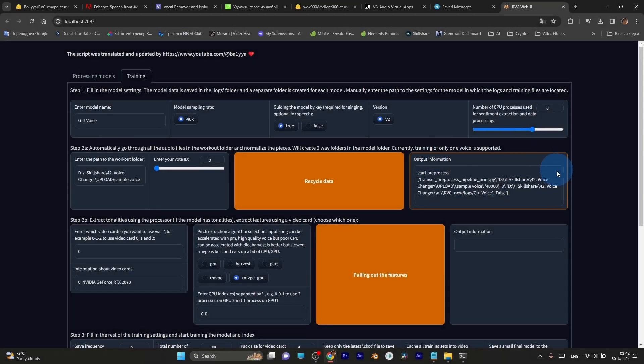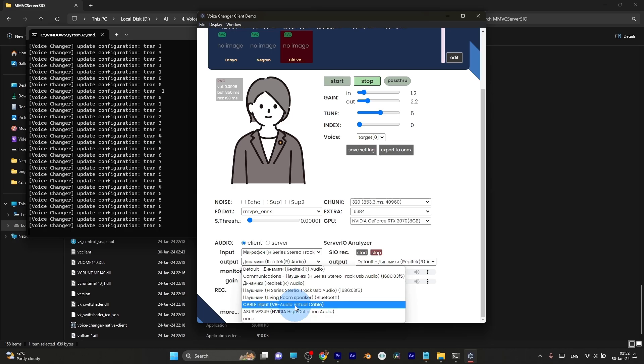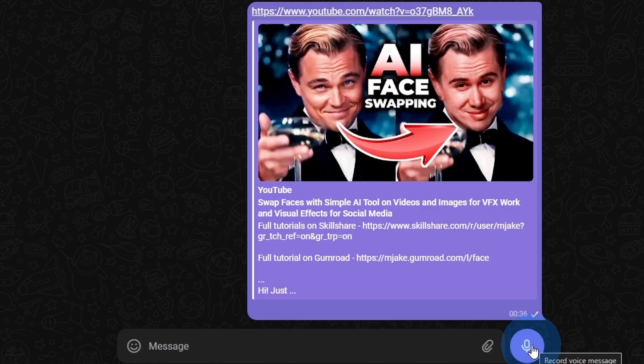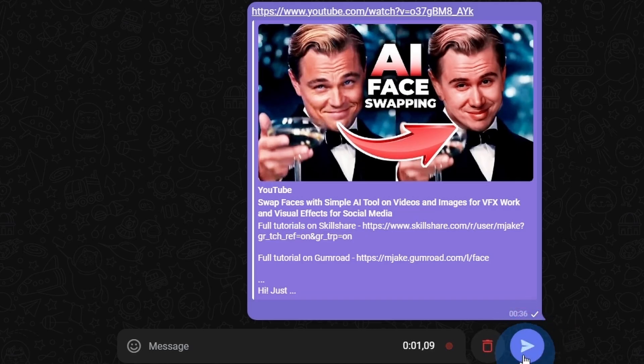Hi, I'm Jake and in this class I'll show you a free AI tool which allows you to change your voice in real time and use it in any application or messenger.